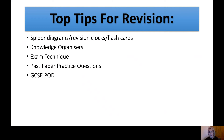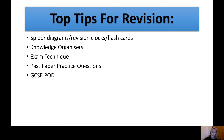Here are our top tips. I'm going to talk to you about spider diagrams, revision clocks and flashcards, knowledge organisers, exam technique, past paper practice questions, and your use of GCSE Pod. Some of you are using it amazingly well, but some have switched off from it — it's actually a really good resource to use, particularly for revision.